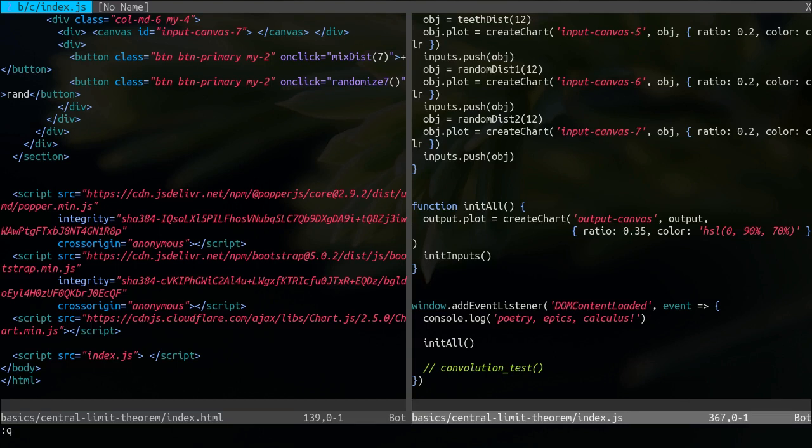What if we have multiple tabs? We have commands for that too. Tab right.